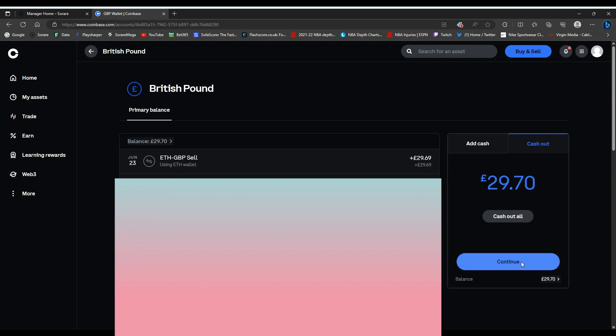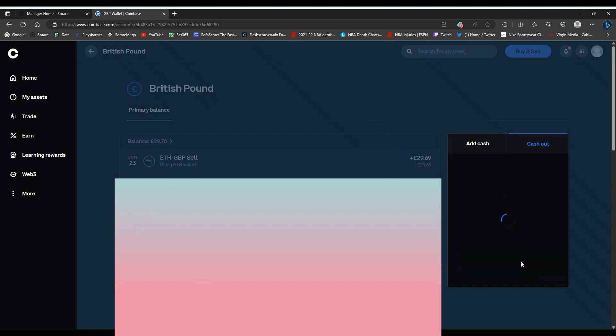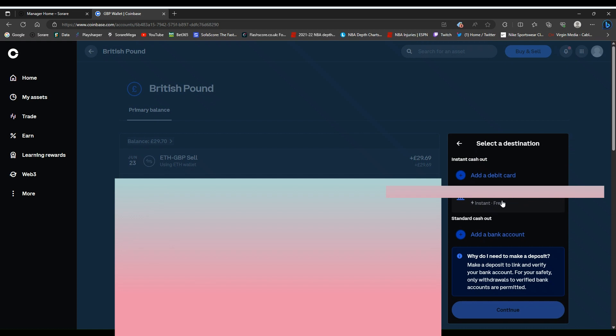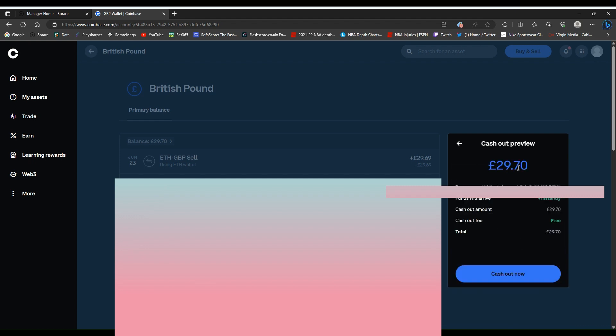I want to put this into my bank account. Come to cash out. I want to cash it all out. Click continue. It will just say the right bank account here. Again I've blurred my details out. Click continue. You might need to add a card or a bank account on here. It's completely free to cash out. Cash out now.